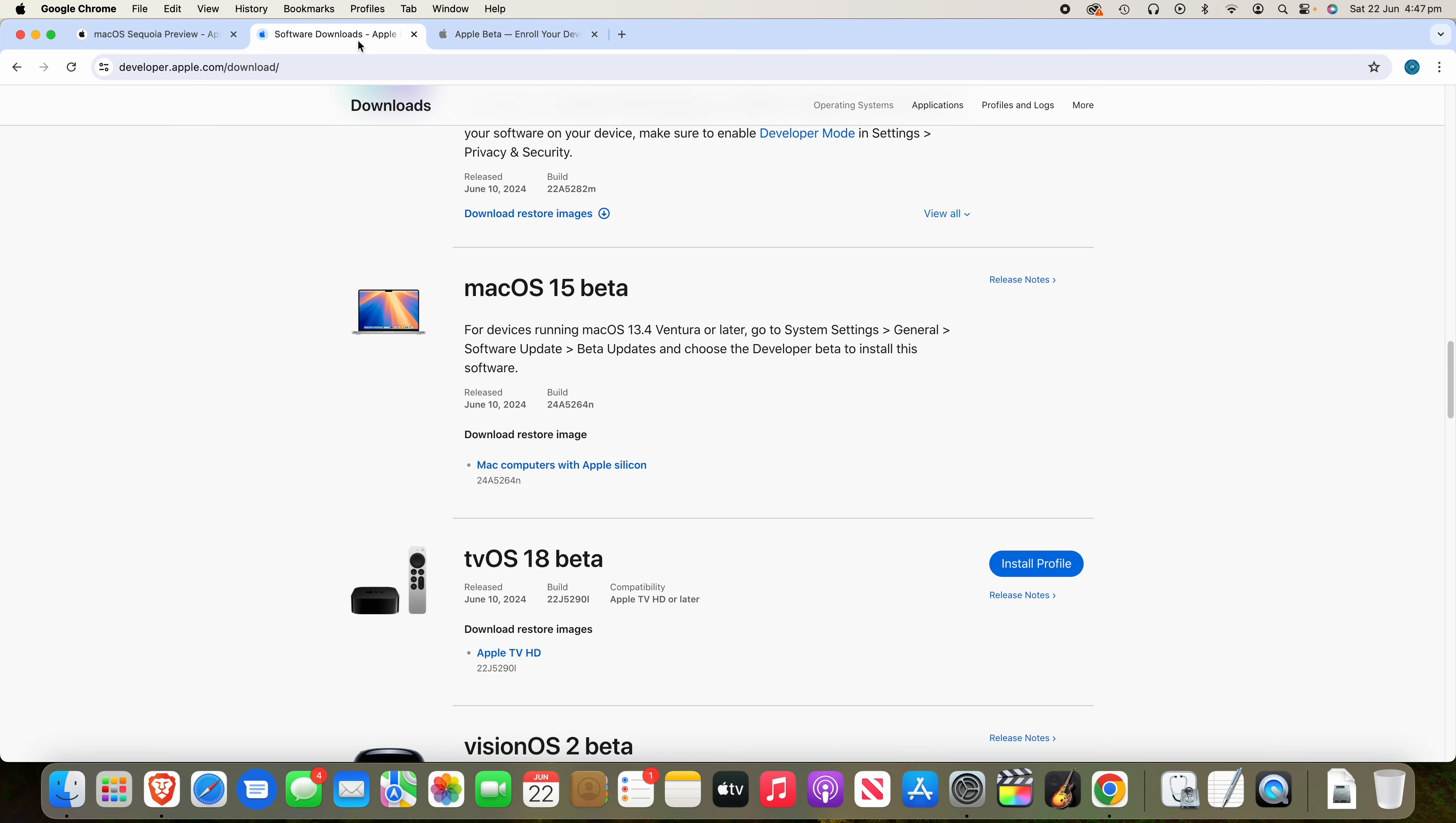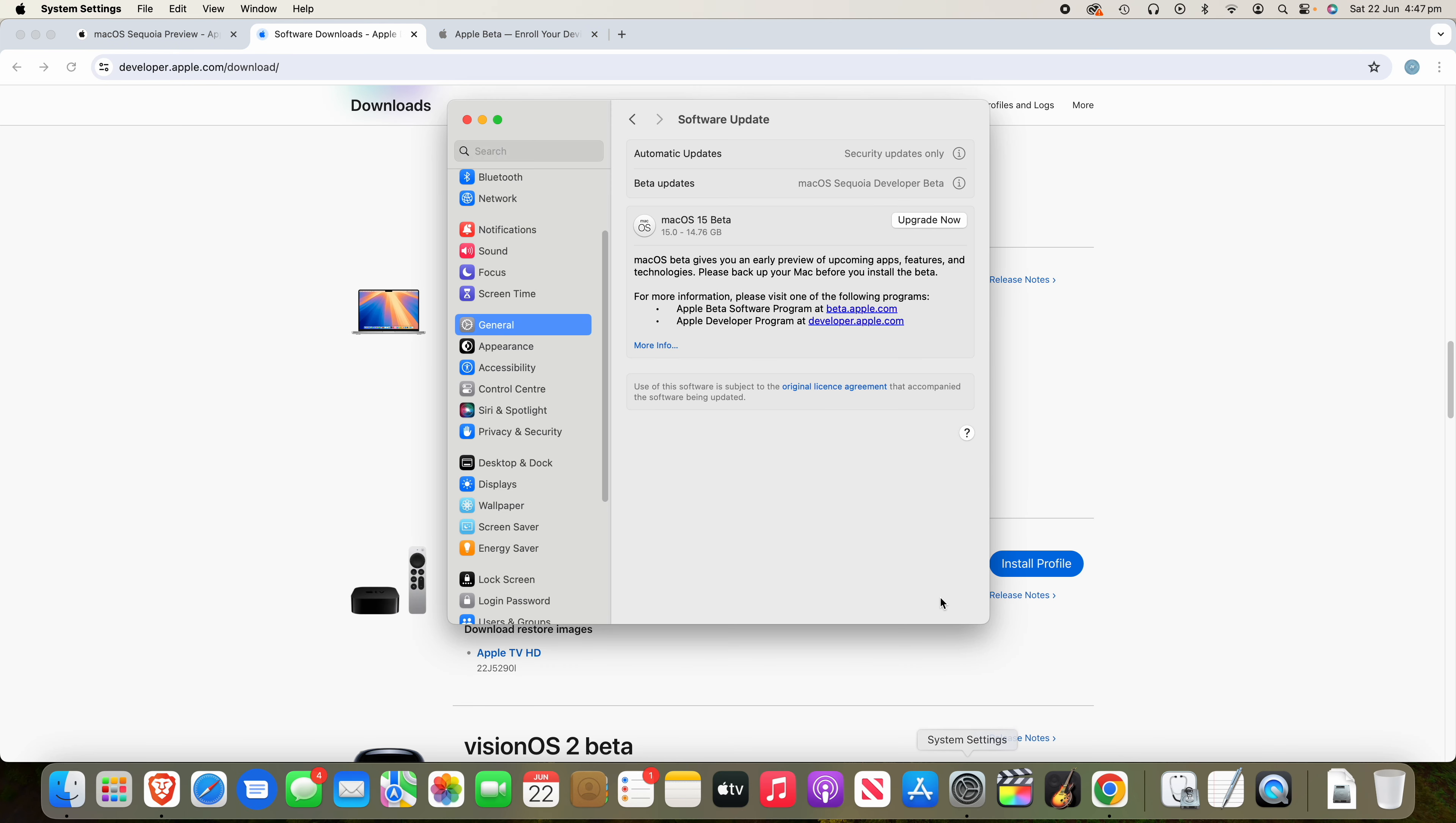So that's how you do it for the beta version. And then I've also shown you how to do it for the developers as well. And you can see that it's shown up here and it's come in at quite a large 14.76 gigabytes. That's on my M1 Mac mini. Obviously it has to reinstall the entire operating system because it's going from a public release to a beta. So that's expected that it will be a large file size.